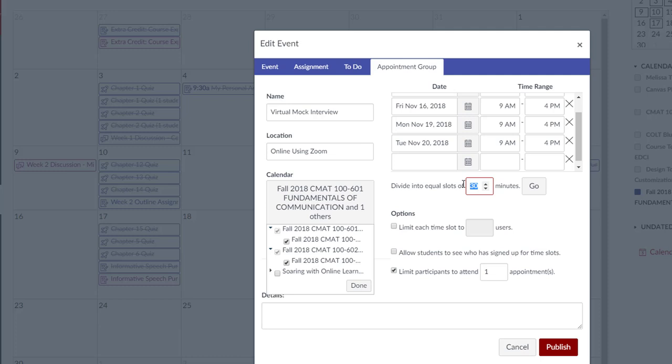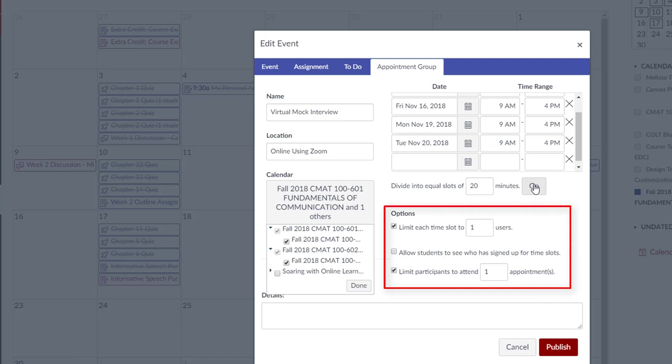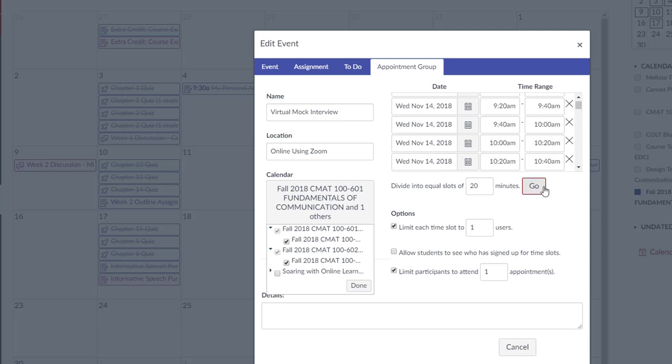Use the Divide into Equal Slots option to break up the appointments. In this case, each appointment will be 20 minutes. Adjust the settings for the additional options, such as limiting each time slot to one person. Return to the Divide options and click Go to create the individual appointment times.